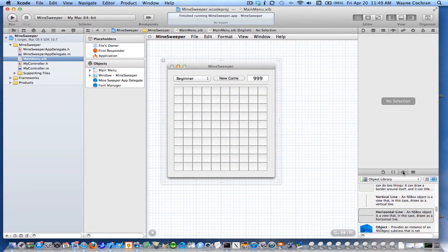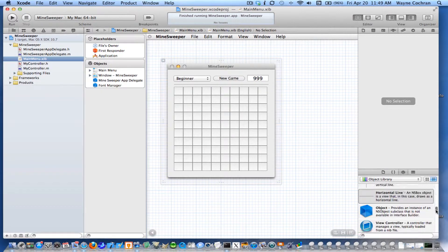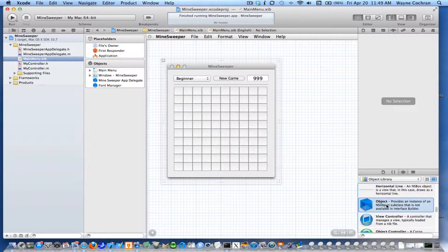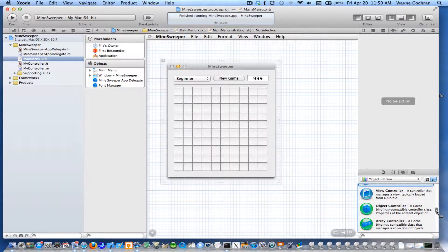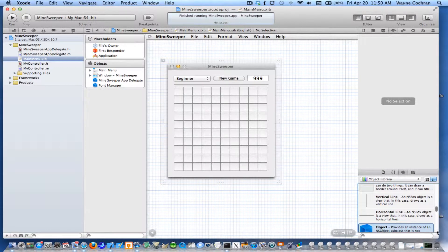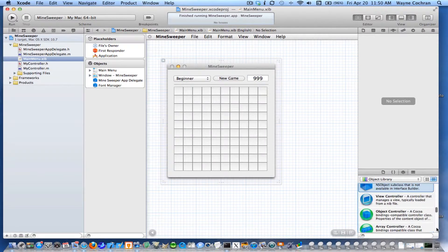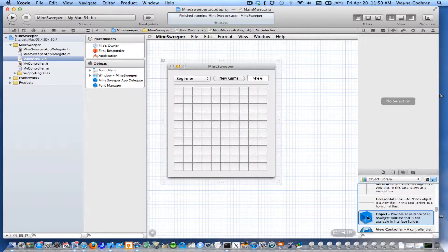So I'm going to go back to my nib file. Back in the Interface Builder editor, I'll go over to the object library. If you go down, you'll see just a generic object in the object library. Make sure you do not choose the one that says 'object controller' — that's not what we want. I just want a plain vanilla NSObject. So I'm going to choose one of these and drag it over and drop it into my nib file.